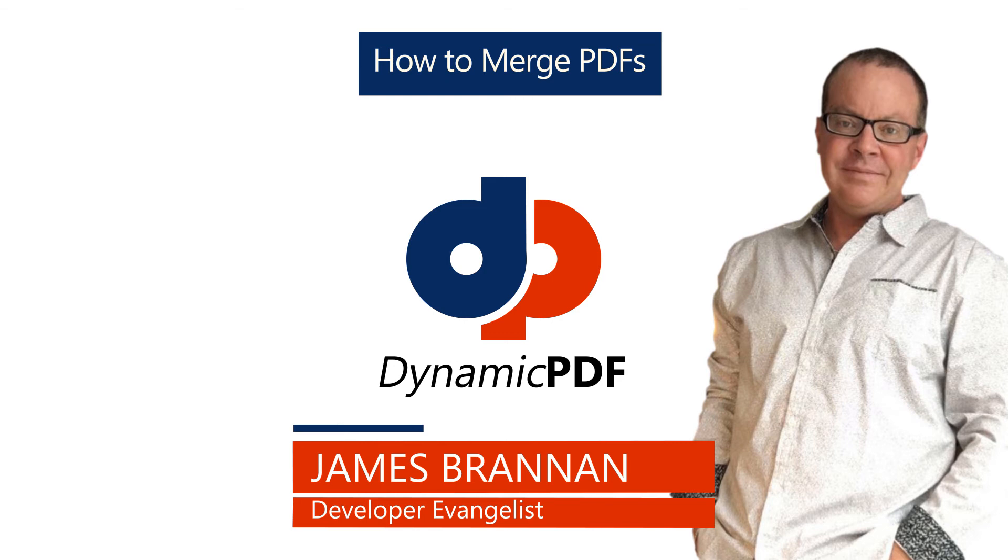I hope you enjoyed this tutorial. I'm James reminding you, when you think PDF, think dynamic PDF. Until next time.